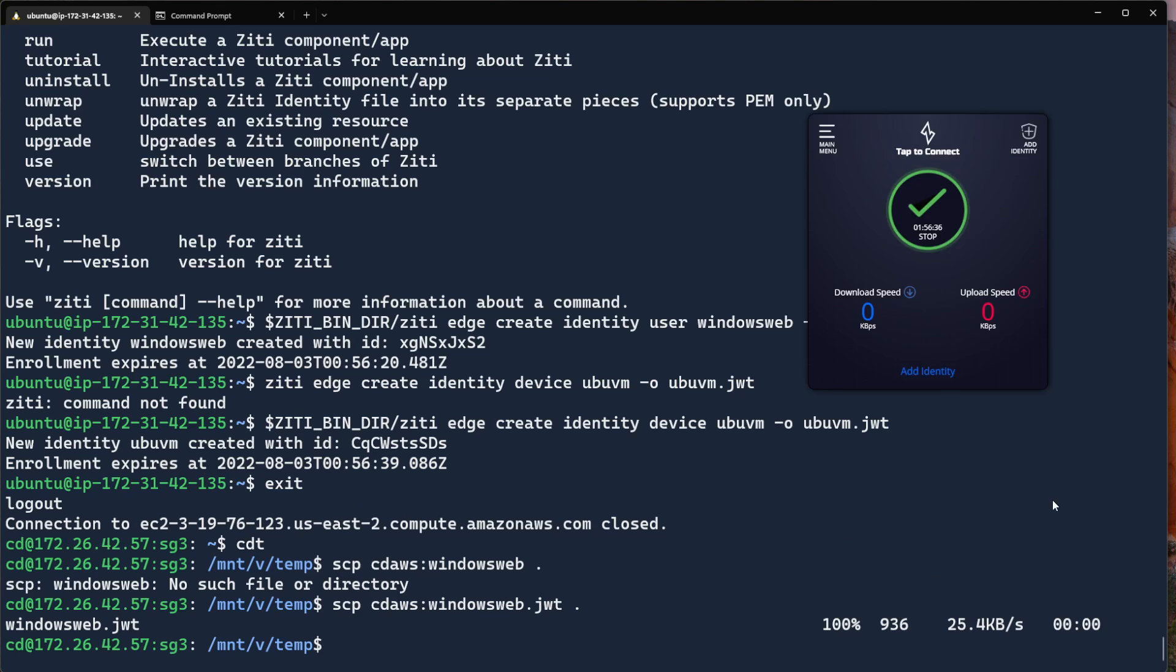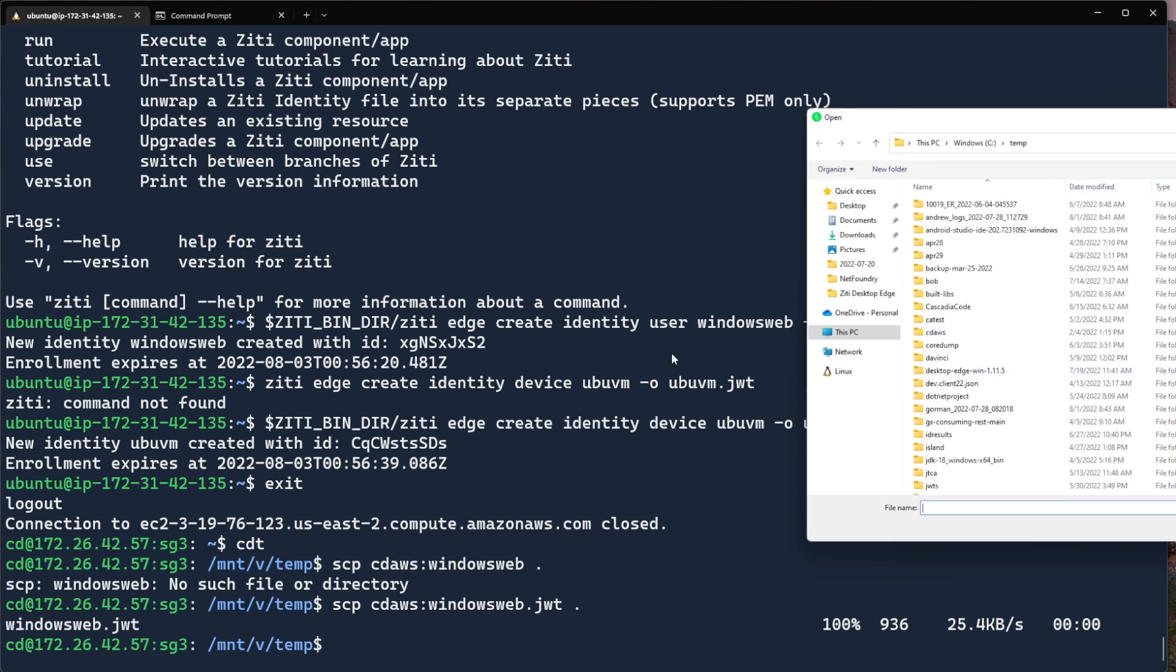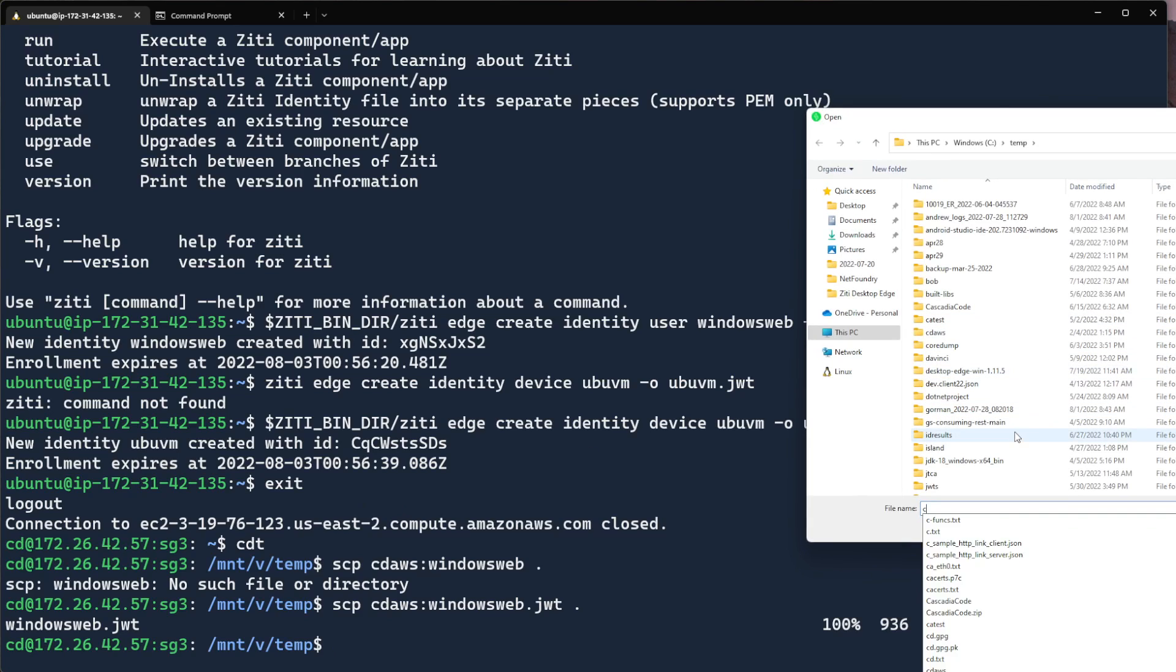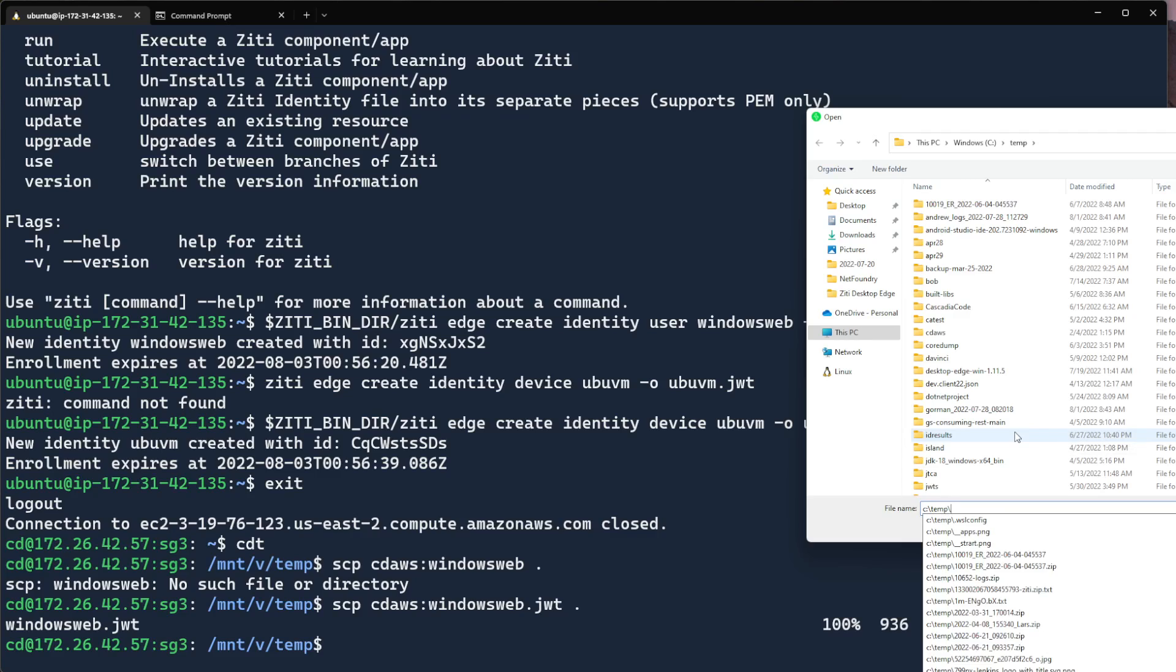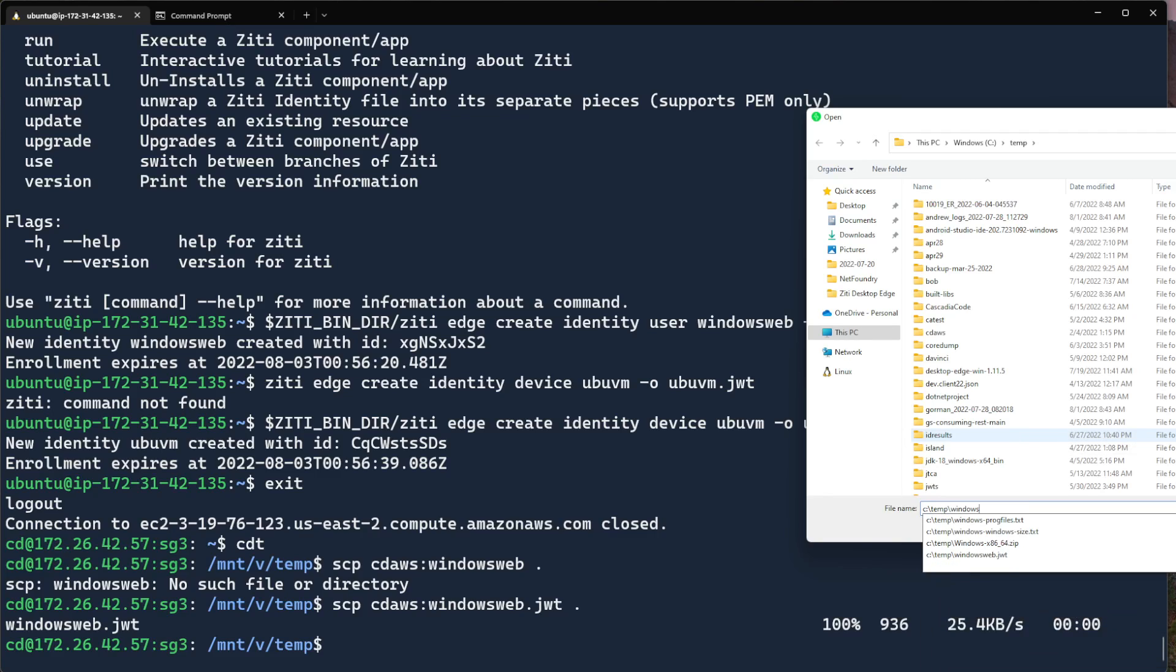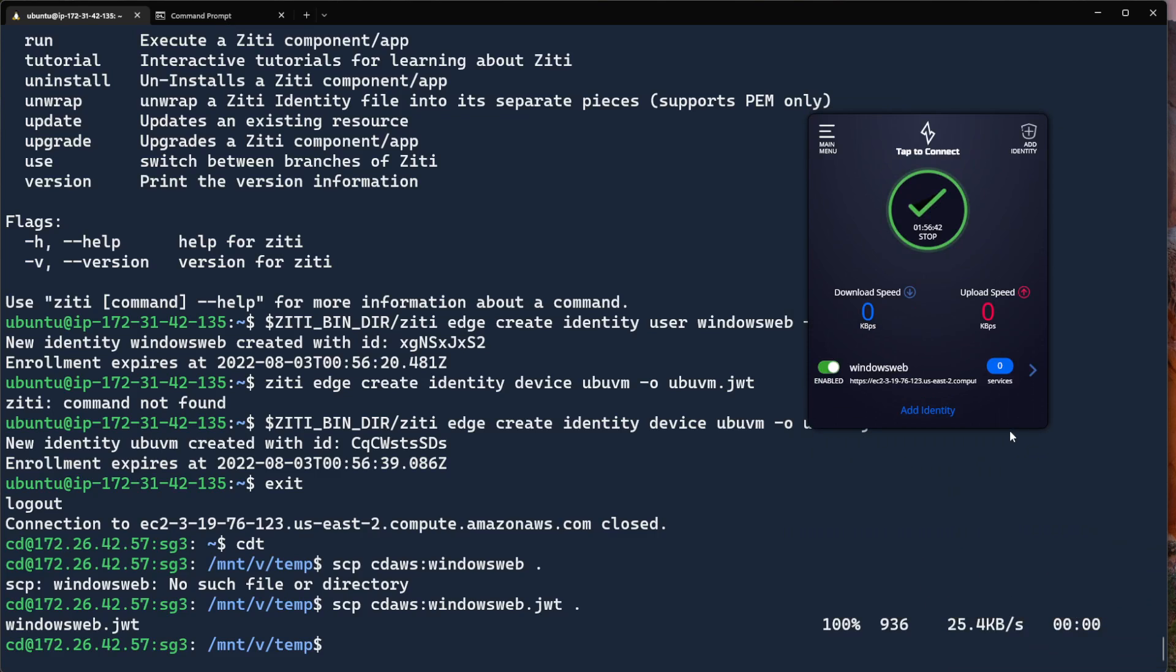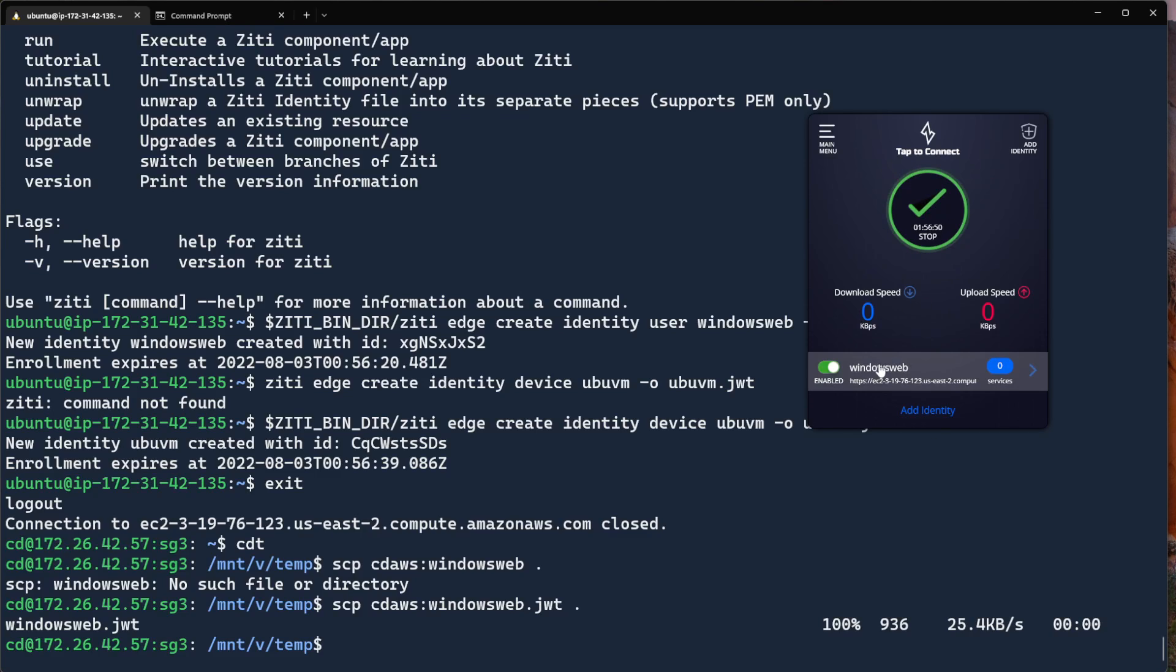Okay, now I can go over to add identity, temp, windows, web dot JWT, and you'll see I have an identity added to my local tunneler. Oh, I also did not show the installation of the local Windows tunneler. But now I have a client installed.